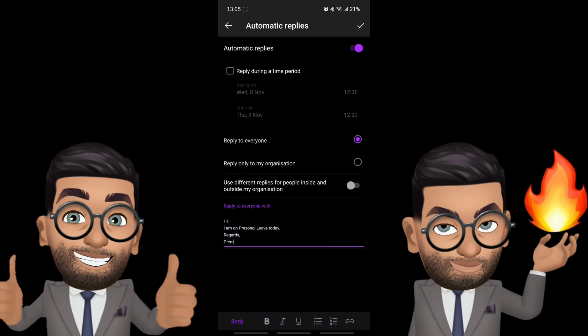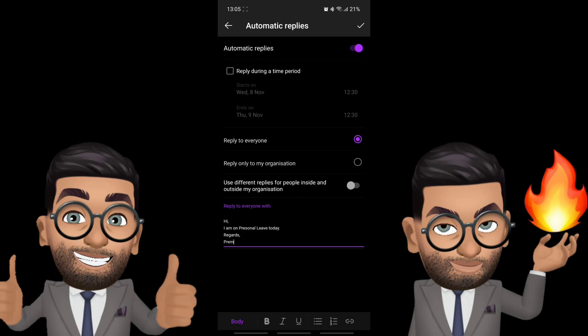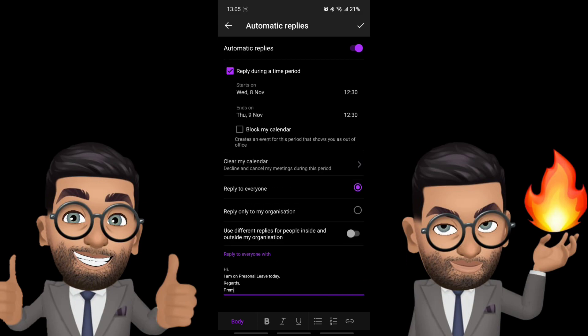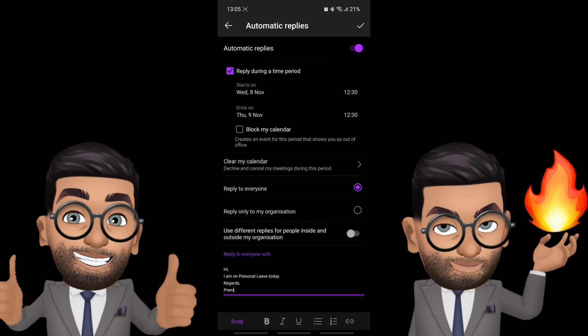As you can see here, first we will have to check when exactly we want the automatic replies to go out. So for that we'll have to check the box which we see here on the top: reply during a time period. Then we'll have to set a time period when we will be on leave or when we want the automatic reply to go out. So you can simply click on the date and select the date.